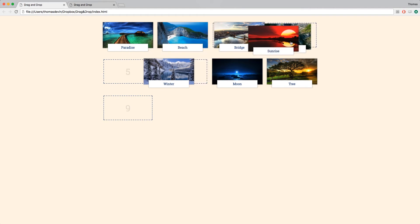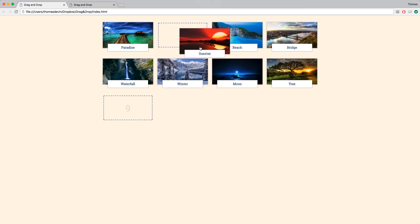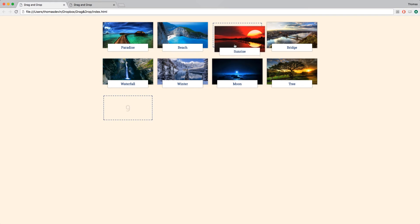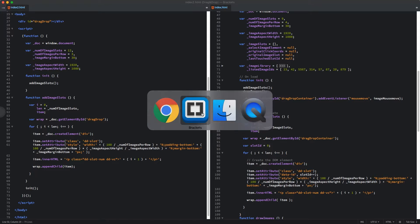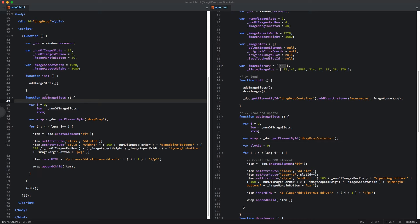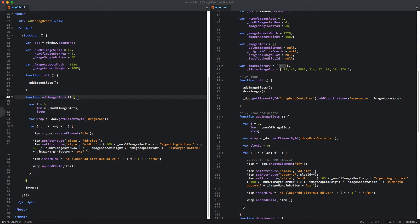I have our final product open, so if you haven't seen the first video, this is what we're building for this series. Looking at what we actually built last video — we got these slots set up using our JavaScript function. The first function we added was the addImageSlots function, and that's what's drawing those on the screen.